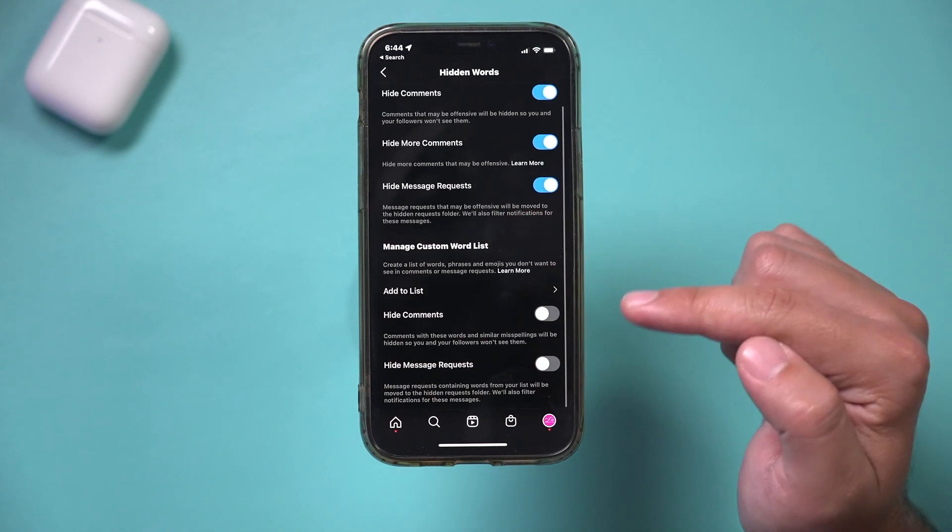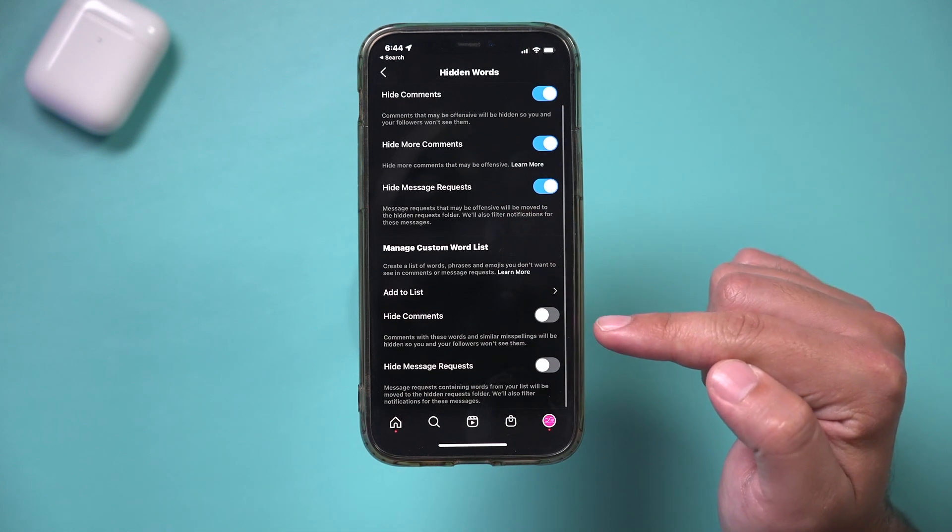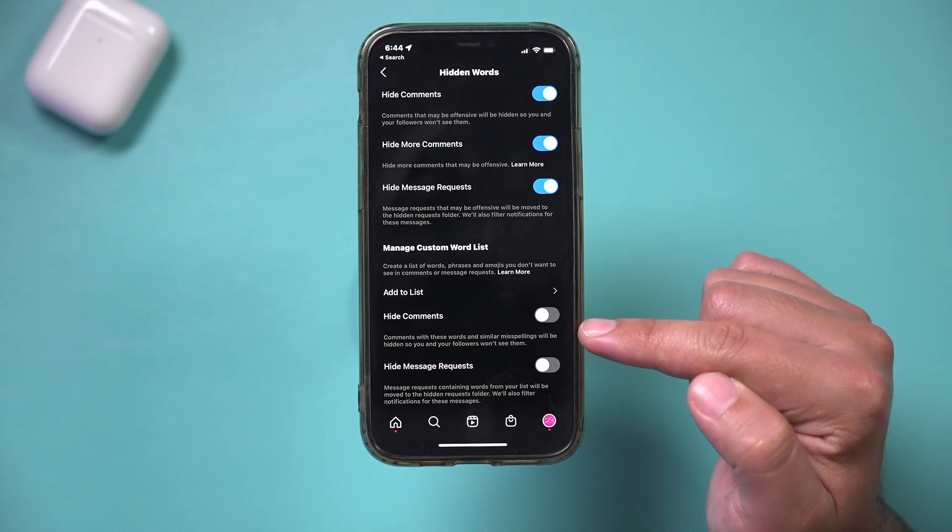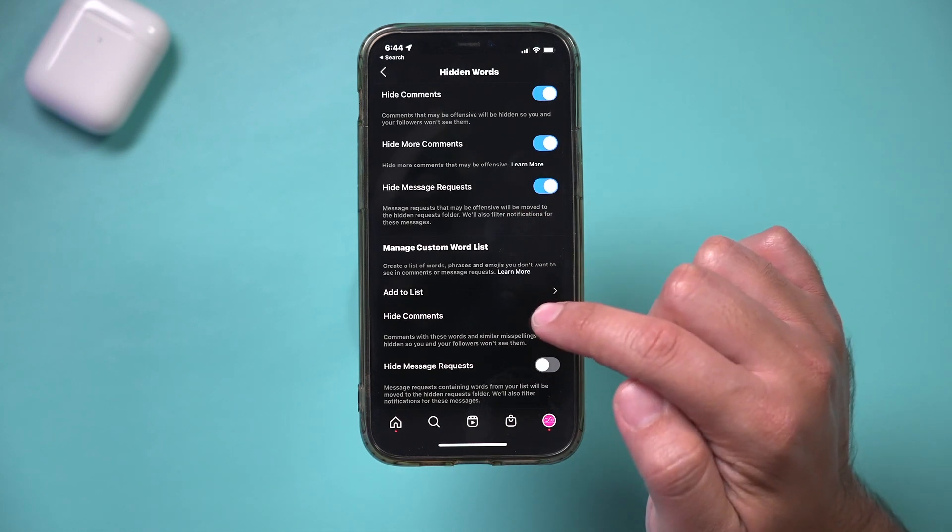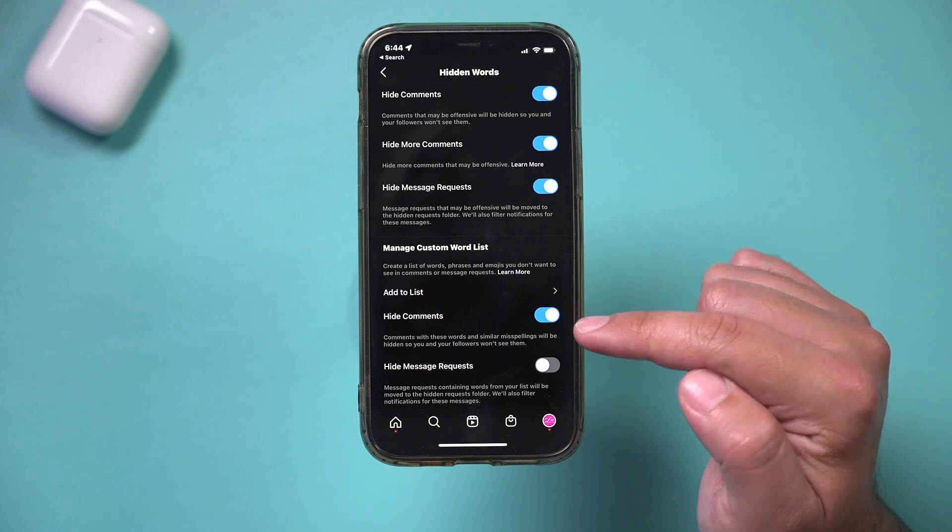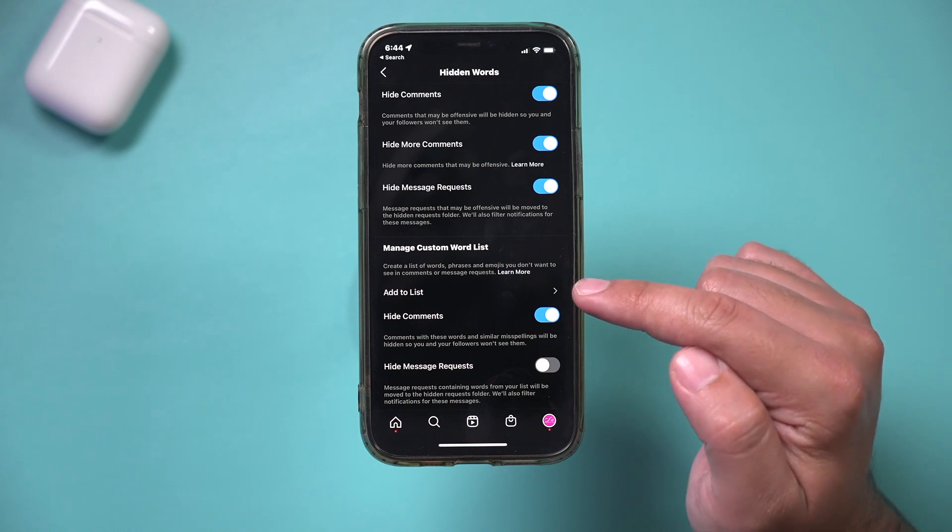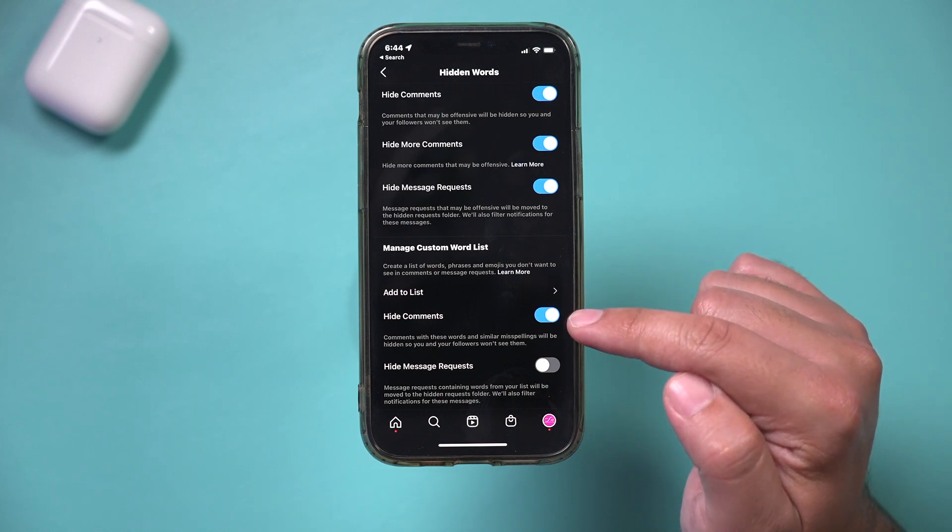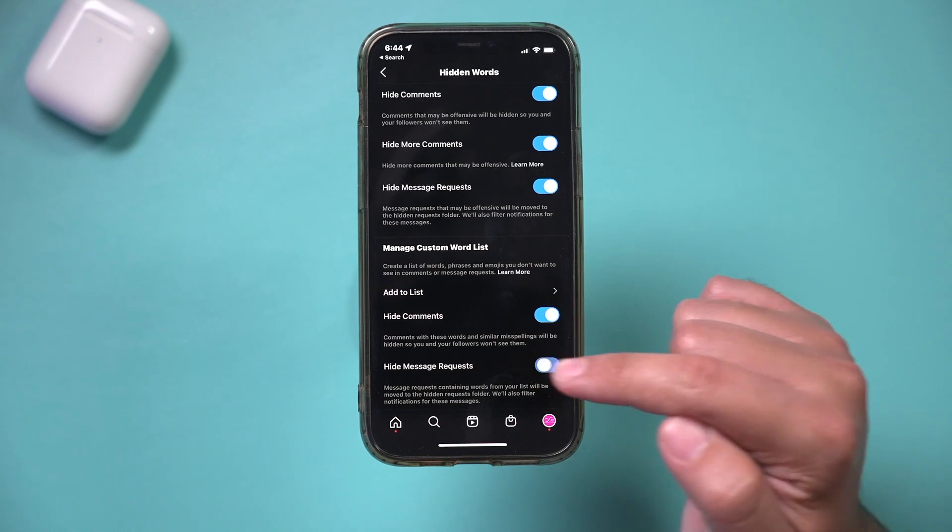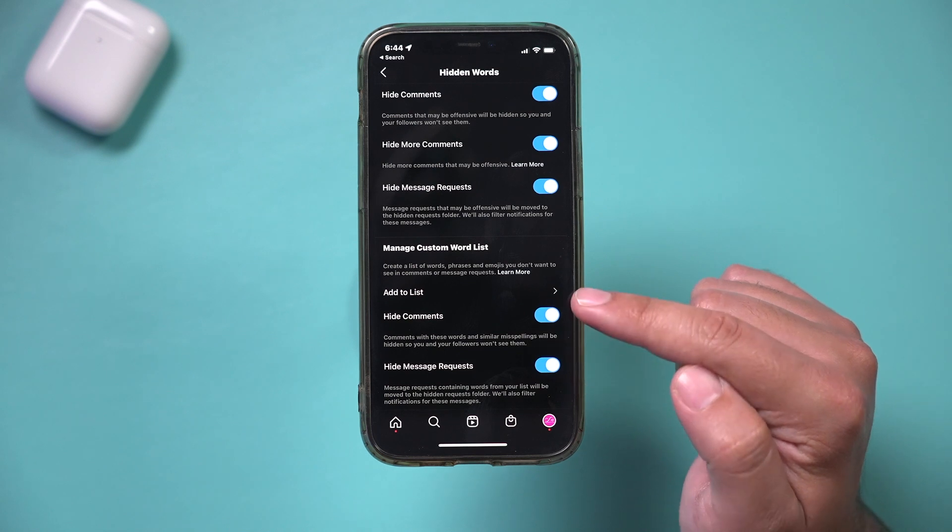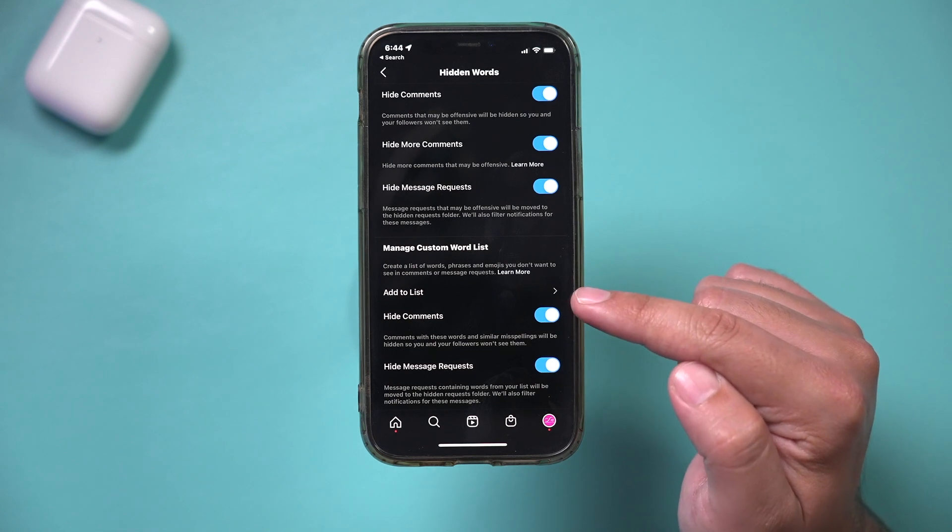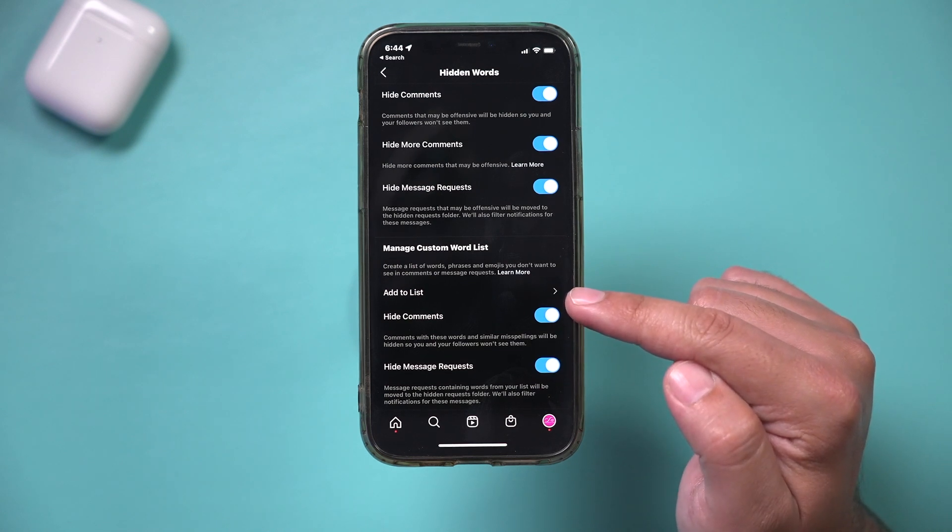And then over here, you could also hide comments, comments with these words, right? So if you receive comments that have those words in it, you could go ahead and hide them and you could hide message requests too, that are part of your word list.